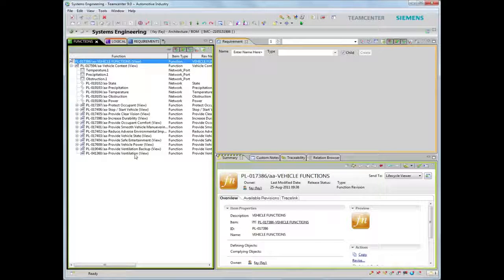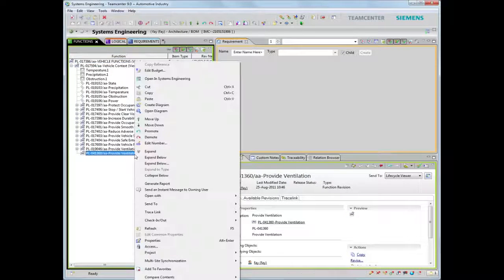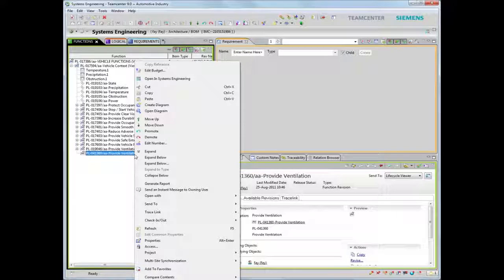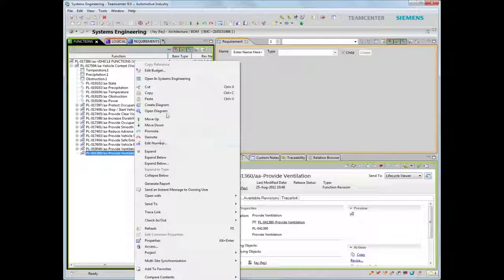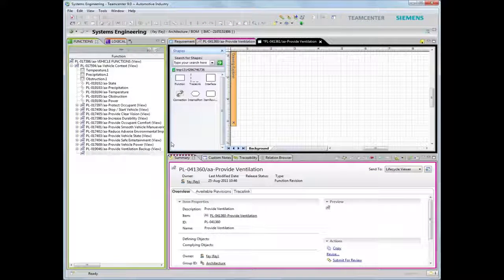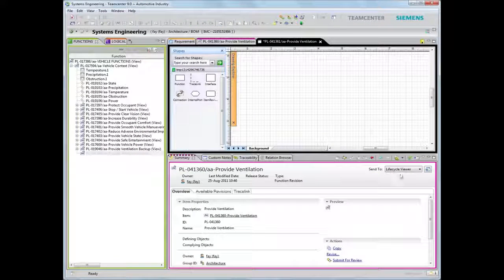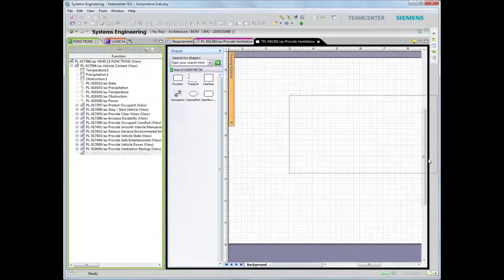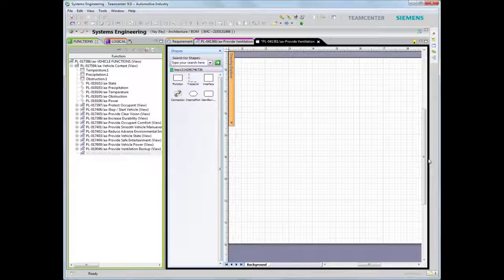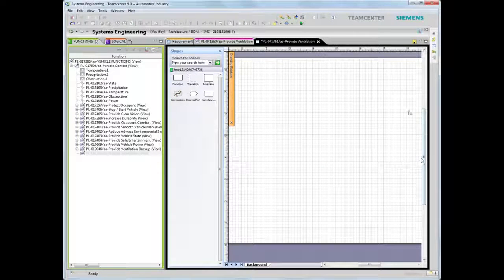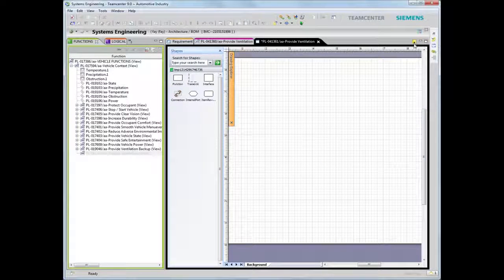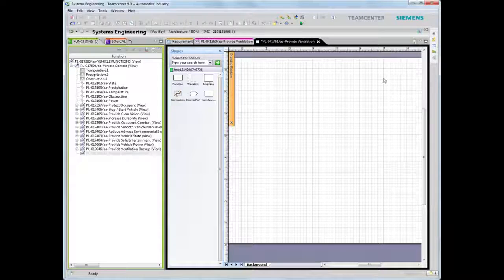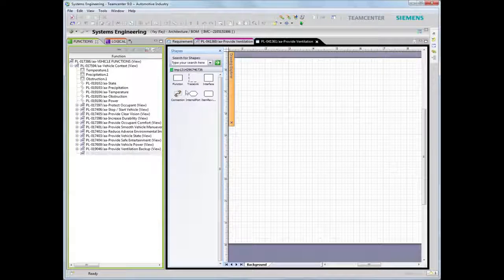Pre-configured and user-configurable stencils define architectural, functional, logical, interface, port, and connection objects, which, when placed, automatically populate the product structure in the Teamcenter database.